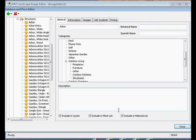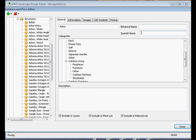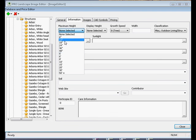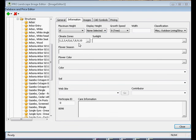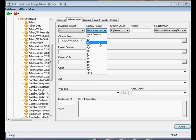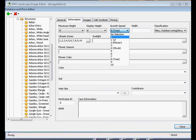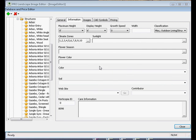And what that does is it opens up the database and price editor. If this were a plant, I could go in and put the botanical name and the Spanish name. I also want to select the maximum height and the display height. If it were an object that grows, I want to make sure that I select the growth speed. For this one, we don't want that one to grow, so I'm going to select zero.